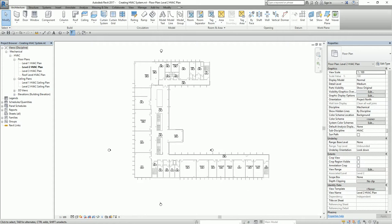You create HVAC systems to place air terminals and mechanical equipment in a project. After that, you can create supply, return, and exhaust systems to connect the components of the HVAC system. You can connect these components either using automatic connection or automatic system creation to create the duct routing layouts, or you can also do it manually, which is what I'm going to do later on.